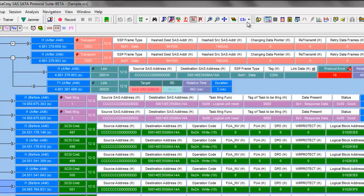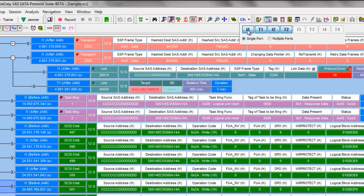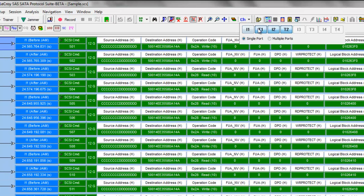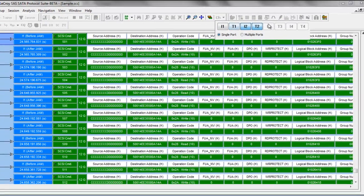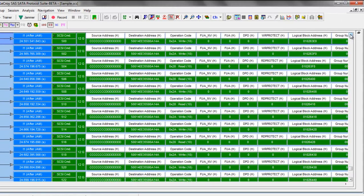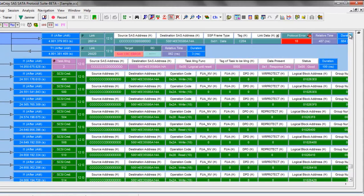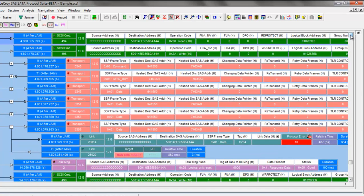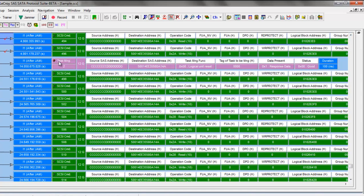You can use the channel button to hide packets that occurred before the jam. And now we're looking at only the packets that occurred after the jam. Here we have the original write with the bad CRC with the correct task management function getting sent, the retry of the write command, and then correct operation going forward.